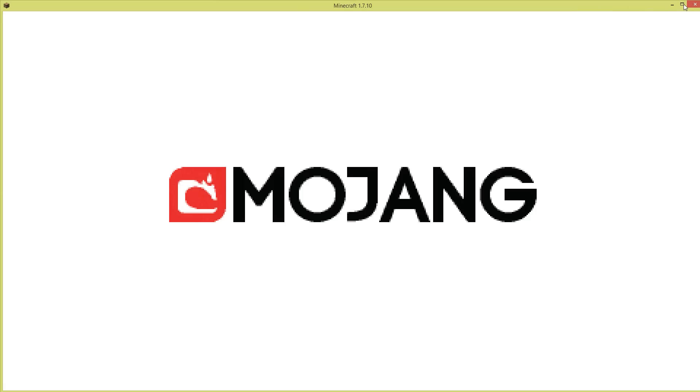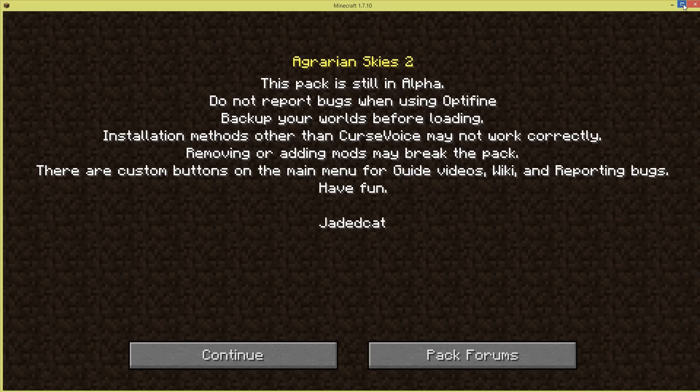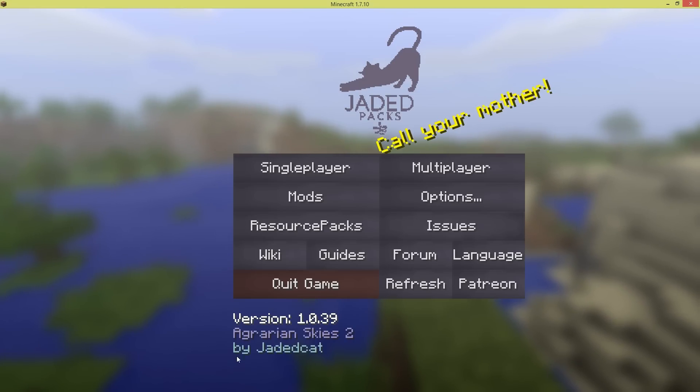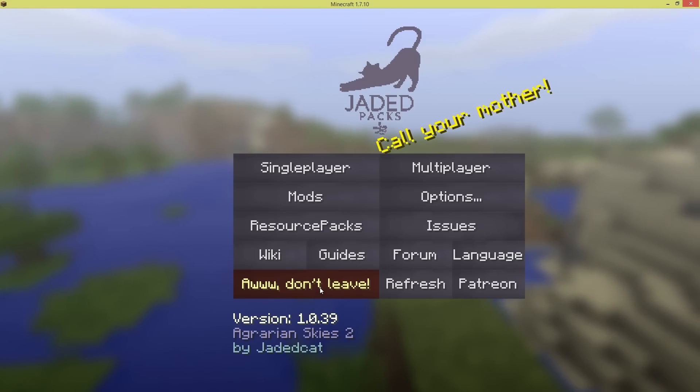If you are a Mac or Linux user and you would like to access Agrarian Skies 2, there will be another tutorial video, which you can find in an annotation on the screen now or in the description below. Go there, and I will walk you through how to download the pack for Mac and Linux and how you can get started playing.